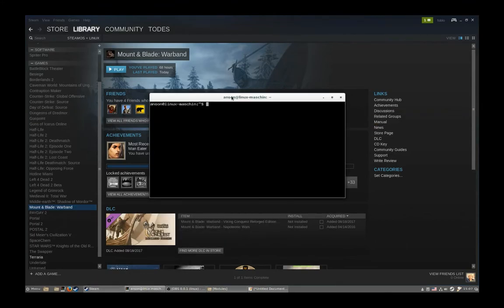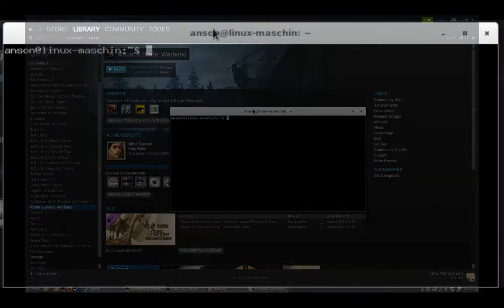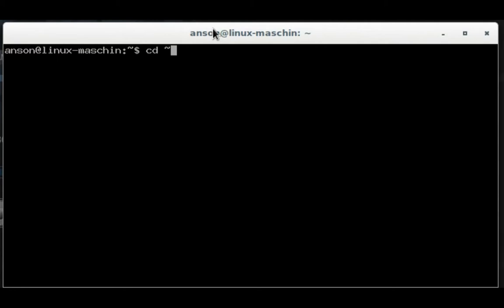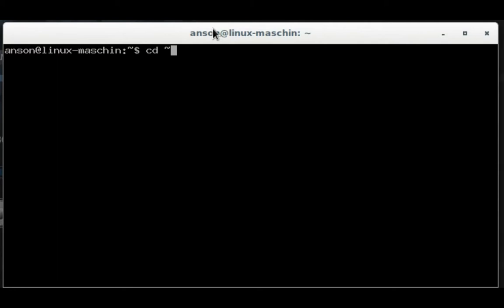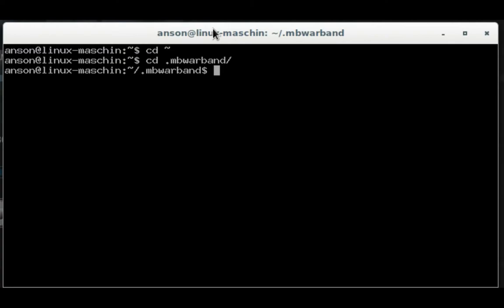Open up a terminal of your choice, navigate to the home directory, and then navigate to .mbWarband, which should be created after you run the game for the first time.